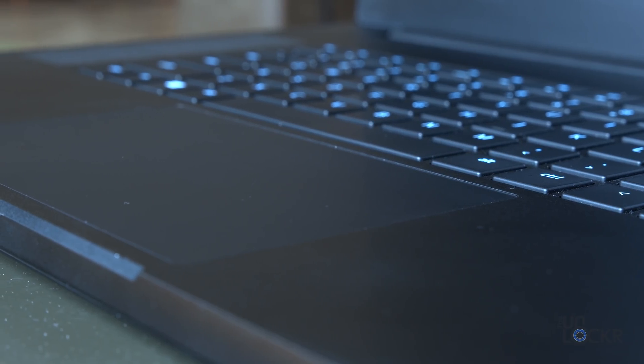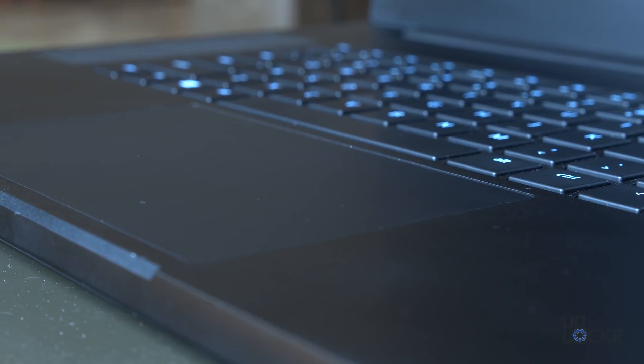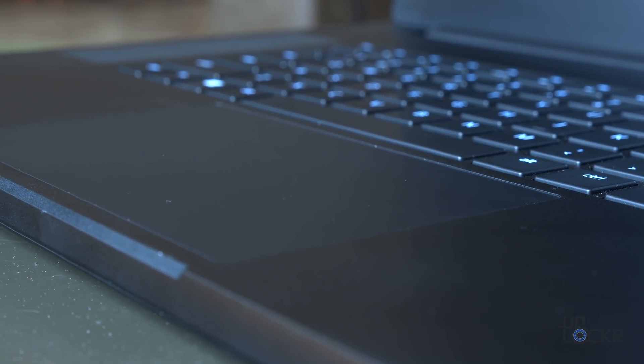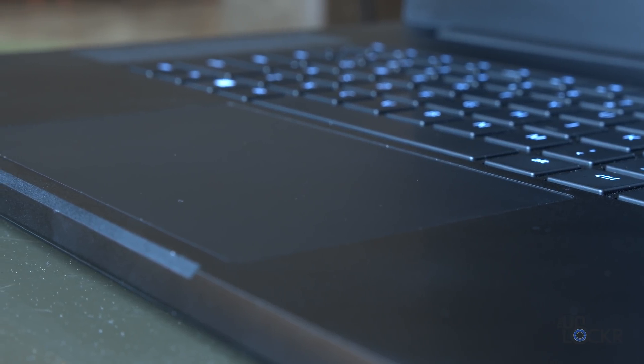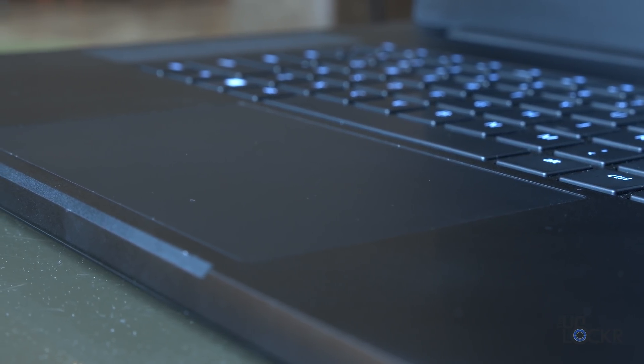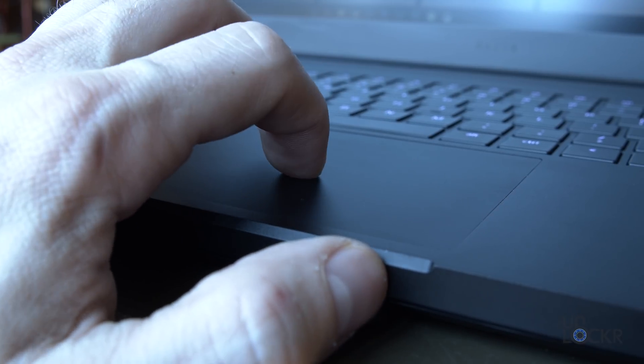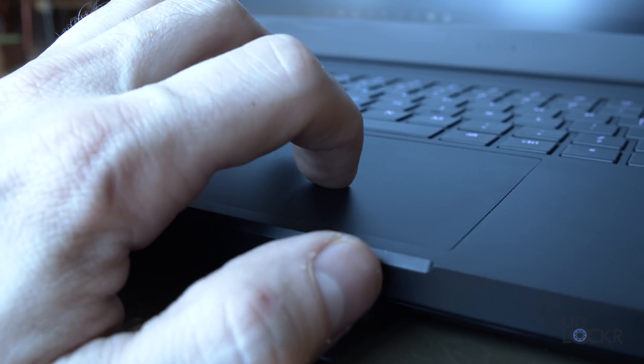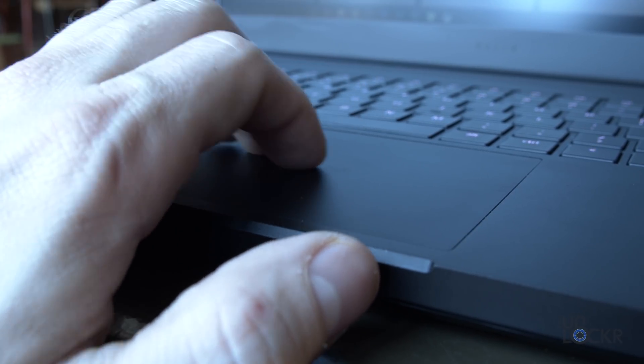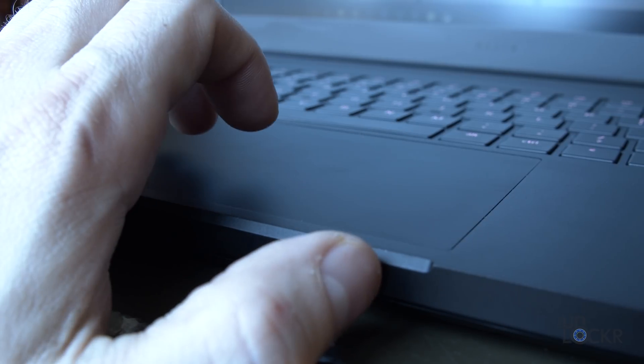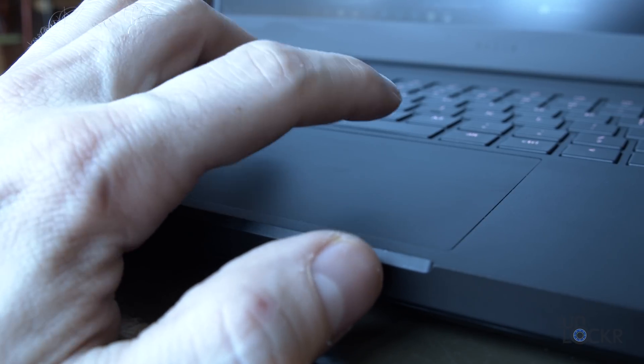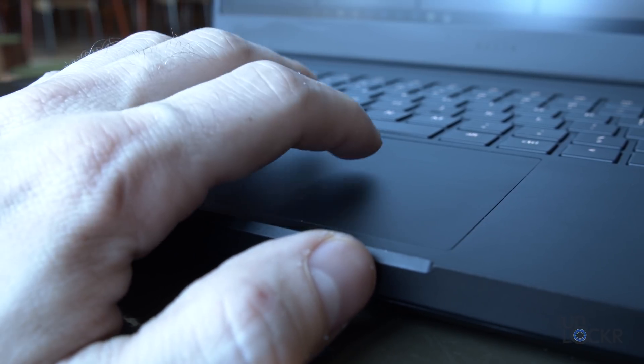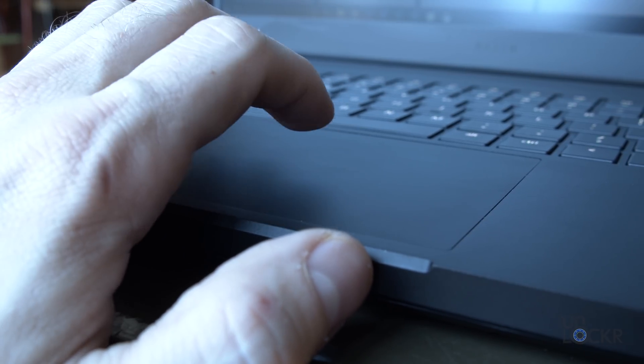The trackpad isn't the most responsive that I've used lately, but it's great, and it is at least a precision trackpad. This means that Windows itself handles the drivers for it instead of every manufacturer making their own, so it's just more precise, lets you use Windows gesture system, and it's just better. Trust me.